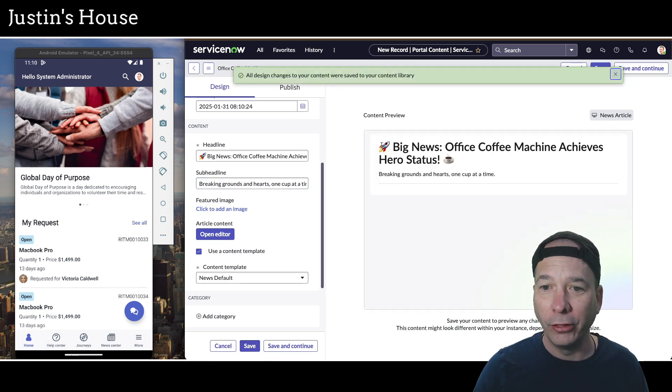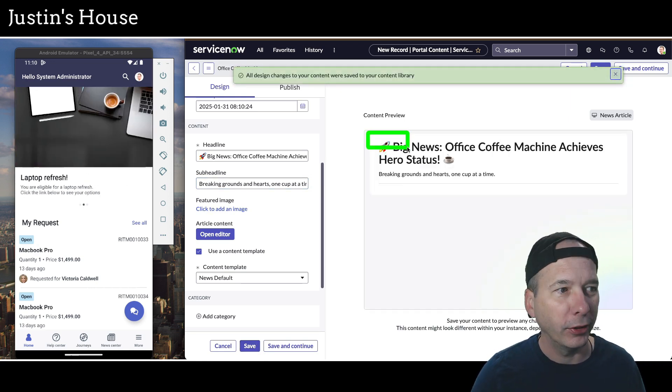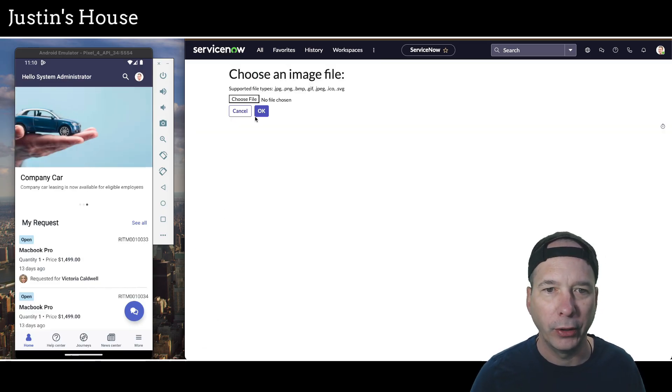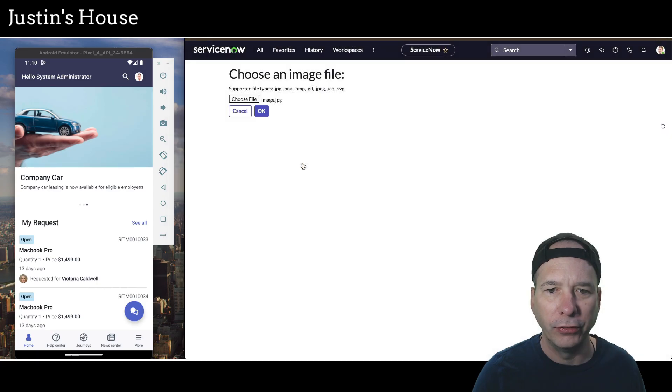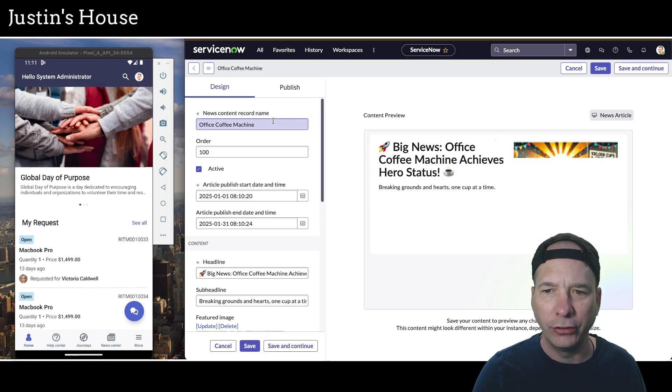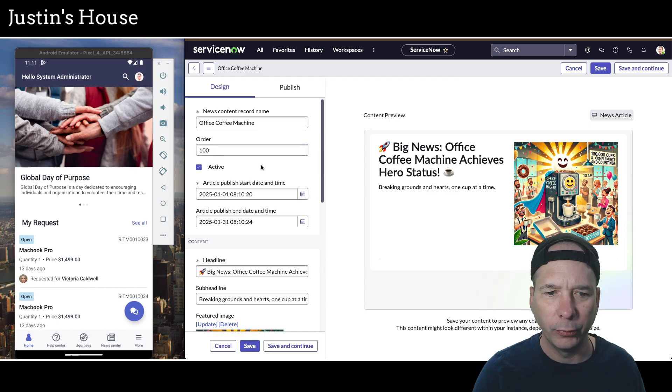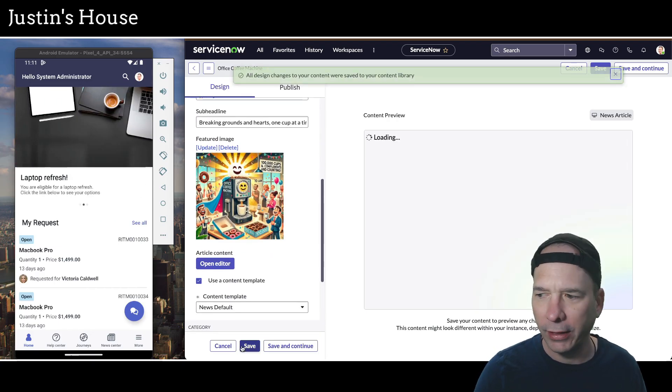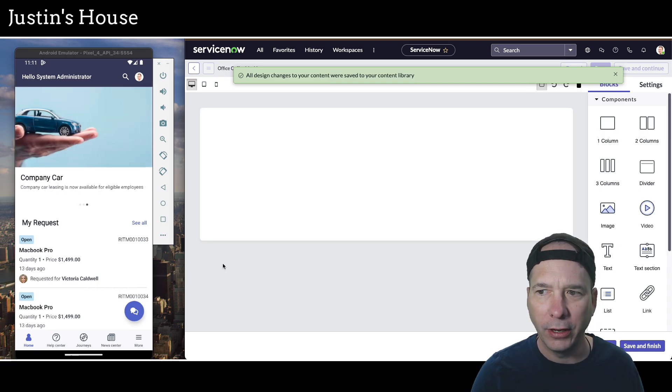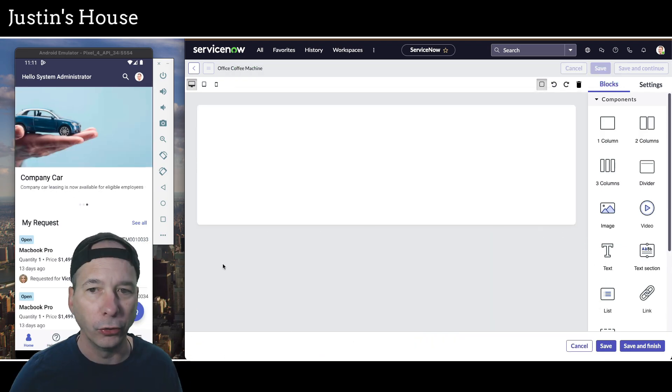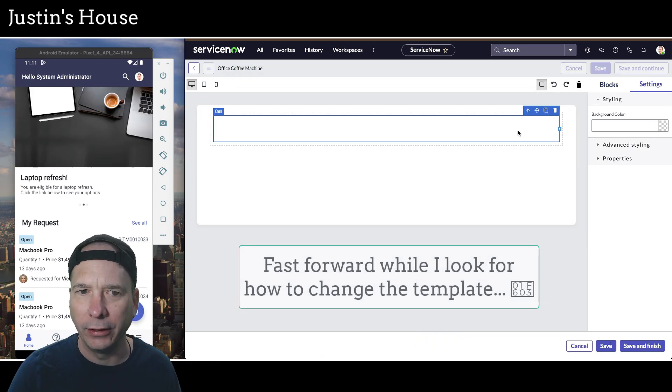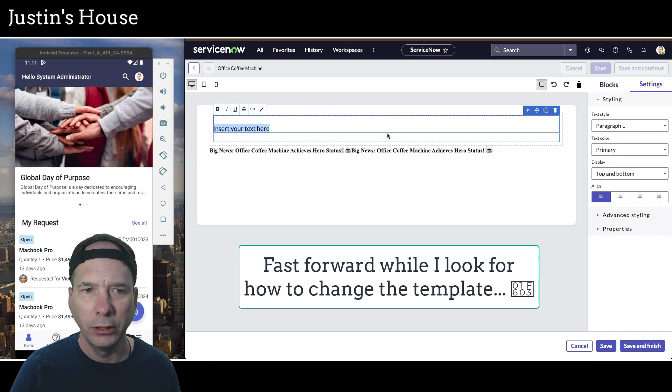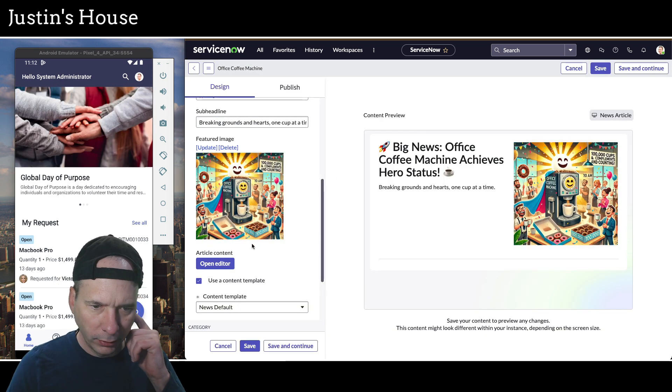And we can add an image. Let me go ahead and save before I add an image. Oh, look, the emojis came through on the content. That's pretty cool. So I didn't know if that would work or not. But let's go ahead and add our image. And we'll do this image.jpg. Go ahead and click OK. And now I should see a nice image there celebrating the coffee machine. Perfect. So now I'm going to save that. And then let's go ahead and open the editor and build the actual content for the news article that people would see.